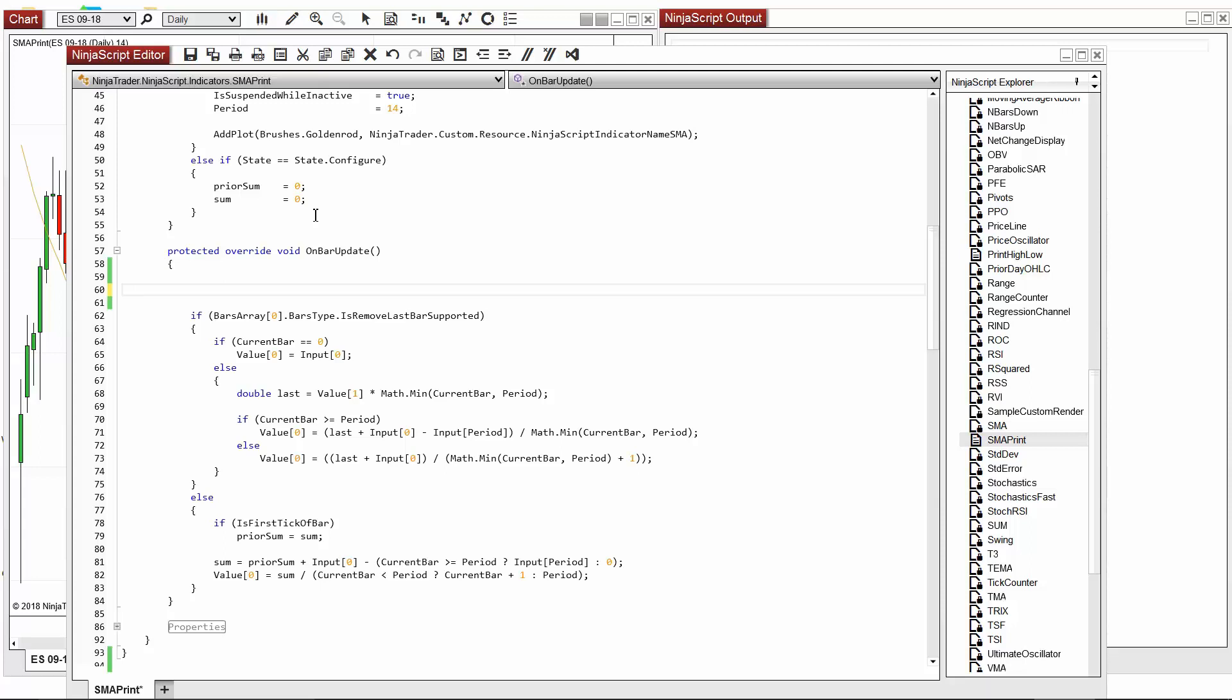Developers of all levels use the print method to better understand the data being processed by their code and to debug projects that aren't behaving as expected. The print method prints data directly to the NinjaScript output window.